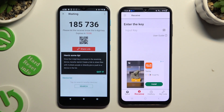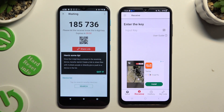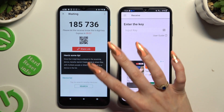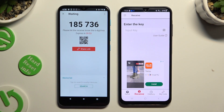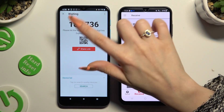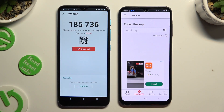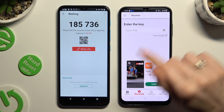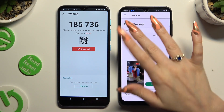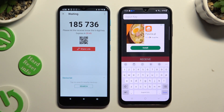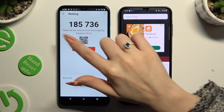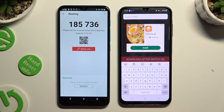Then choose Got It in the Here's Some Tips pop-up and pick one of the connection methods. To connect by inputting the key, click on the Input Key section and type in all of those numbers shown on the Android.